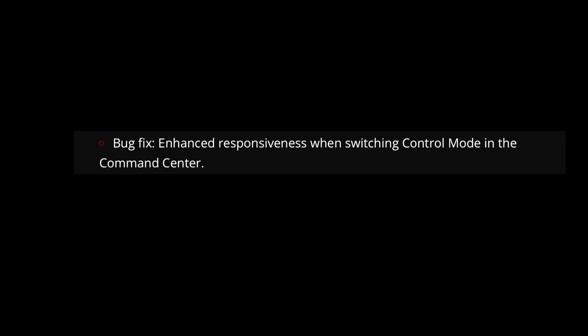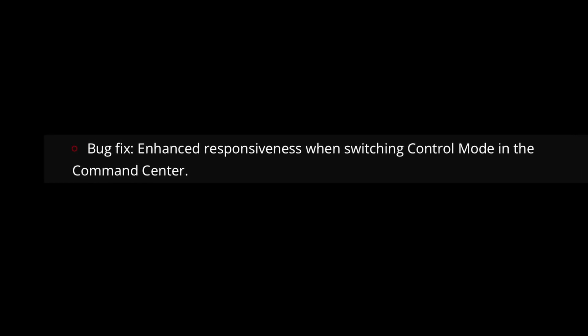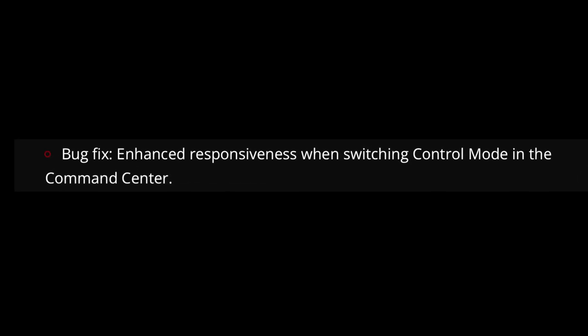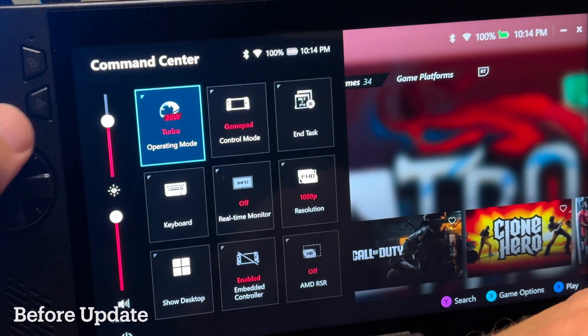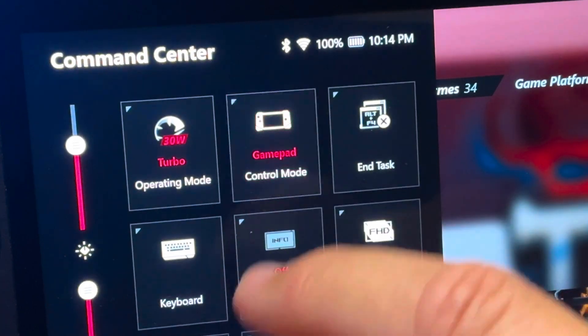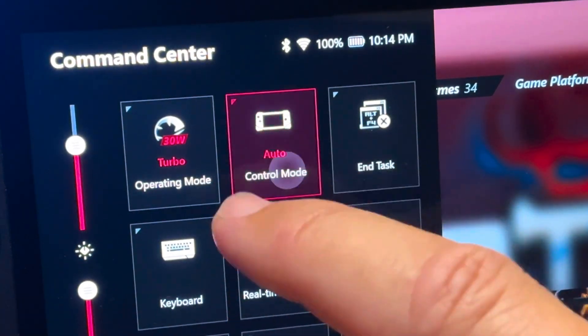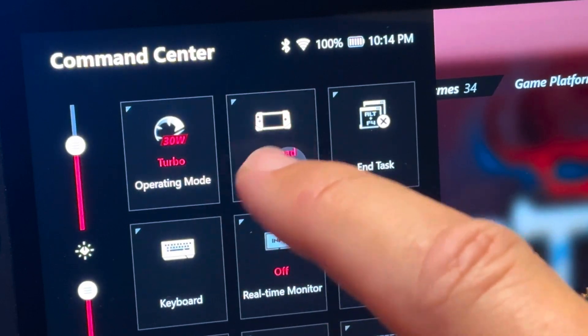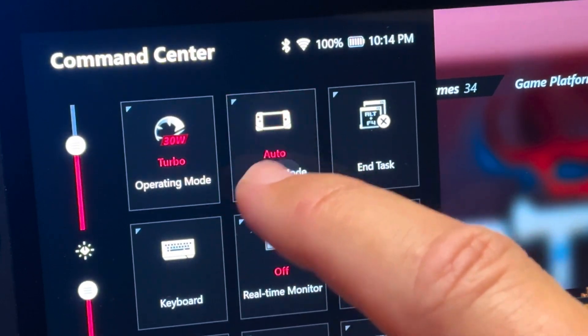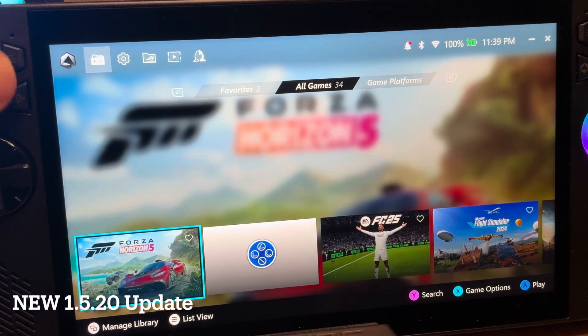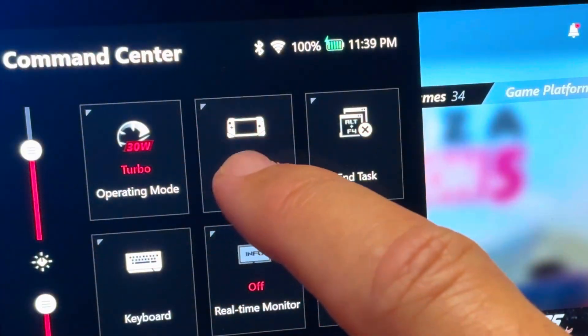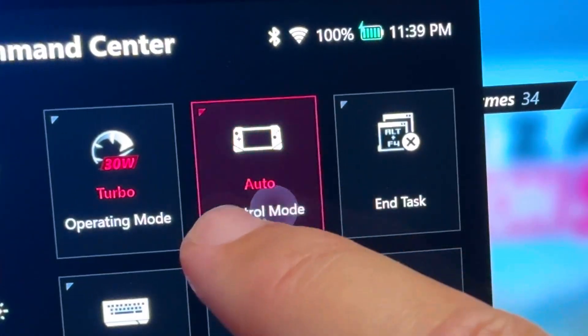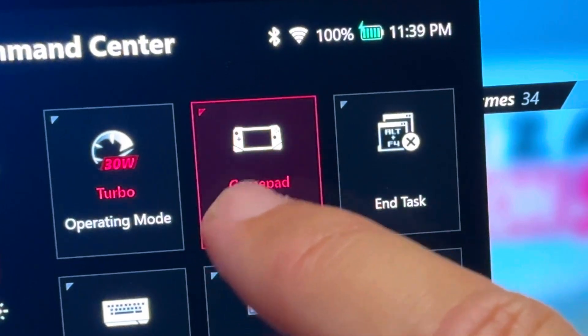We're into our top 3 improvements now, and at 5 it is enhanced responsiveness when switching control mode in the command center. So here before the update, let's open up command center, and it's referring to this area here in control mode as we swap between gamepad, auto, and desktop modes. First steadily, where there is a little bit of lag, and then as we switch between them much quicker, we can see that yes, it does juggle quite a bit for them to keep up. And now after the update, let's go into command center, toggling through the control mode at a reasonable speed definitely does feel snappier. And switching between them quickly, yes, we can tell that there is now more responsiveness and less lag, and this is very welcome as we often do have to do this between games.